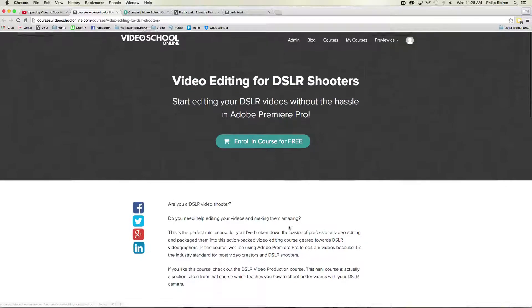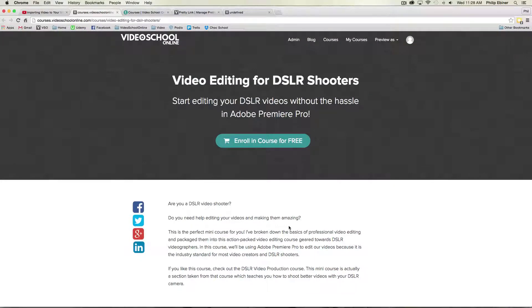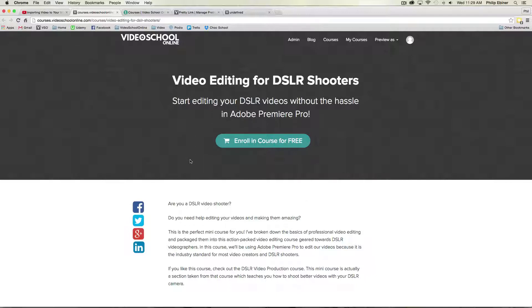Now once someone is in this free course, what I will do is I will send them a message or an email offering the full video DSLR class. And I might send a series of emails that gives them some great quality information and then afterwards give them the offer to enroll in the class. But that is a great sales funnel using YouTube videos.